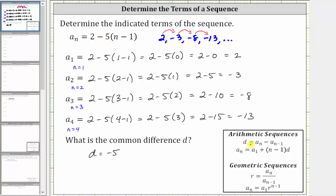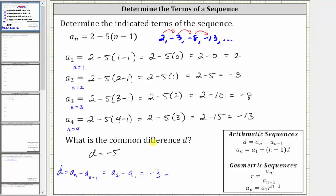Another way to determine D is to use the formula D equals a sub n minus a sub n minus one. The common difference D for an arithmetic sequence is always a sub n minus a sub n minus one. So if we let n equal two, we can say the common difference D is equal to a sub two minus a sub one, where if n is two, this is two minus one, giving us a subscript of one. This means we can find the common difference D by selecting a term in the arithmetic sequence and subtracting the term before it. So a sub two is equal to negative three minus a sub one, which is positive two. Negative three minus two is negative five, giving us the common difference D.